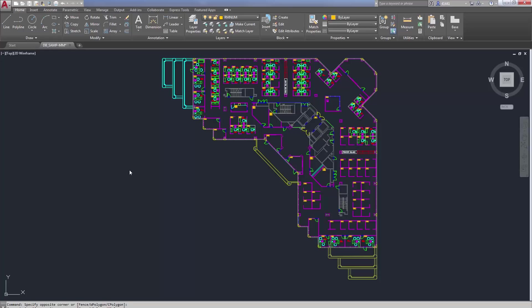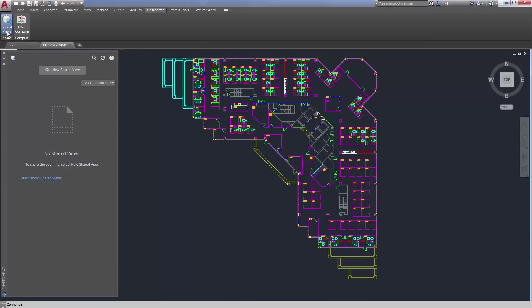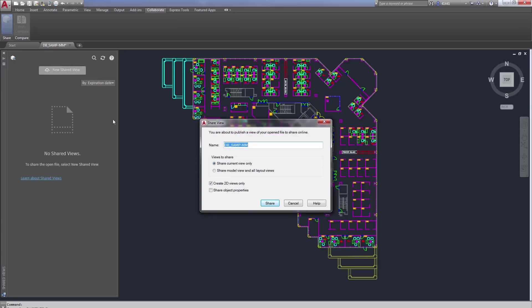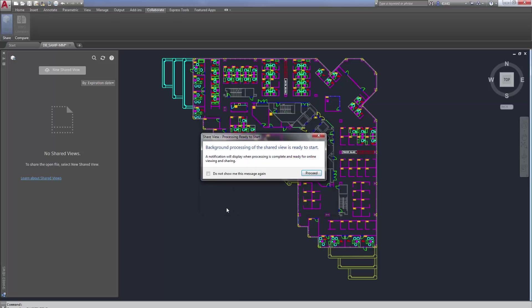Selecting Shared View from the ribbon opens a new palette called Shared Views. This palette can be used to help manage the shared views as well as create them. So if I go to the Collaborate tab, the Share Panel and choose Shared Views, here is that palette. Now if I choose New Shared Views, you can see a dialog box appears, which enables me to rename the view and also choose whether it's only the current view that I share or I can share the Model tab and all the other layout tabs as well. When I choose Share Now, this dialog box appears to indicate to me or to inform me that background processing will be enabled. And then when I hit Proceed.